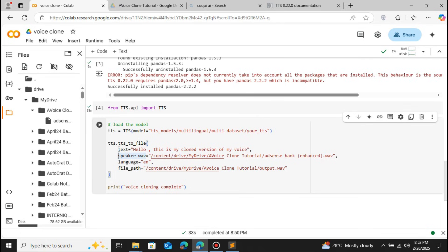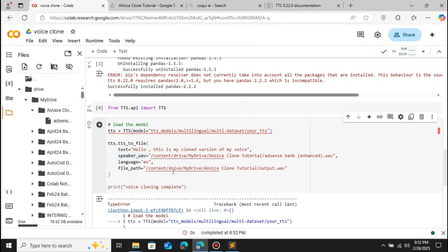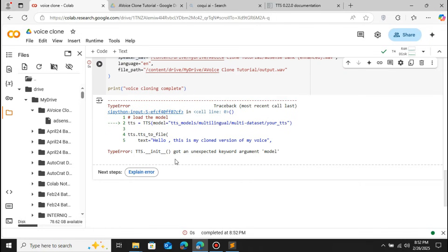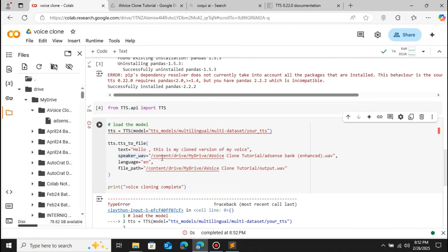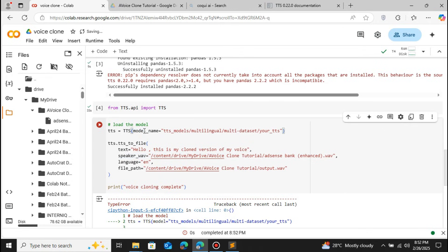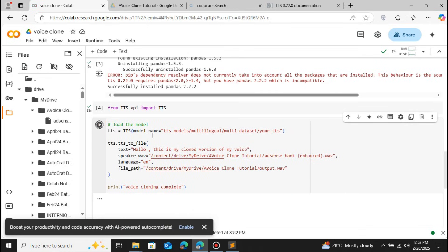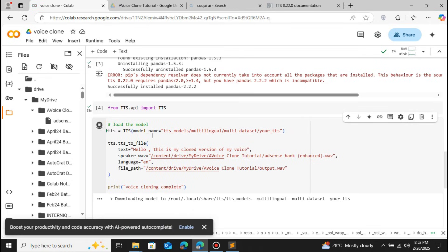When we run this we get an error — it should be 'model_name' not 'model'. Let me change that parameter and run it one more time. You can see that it starts downloading the YourTTS model — the size is 425 MB. This is why I mentioned at the start that you need a GPU so it runs faster.